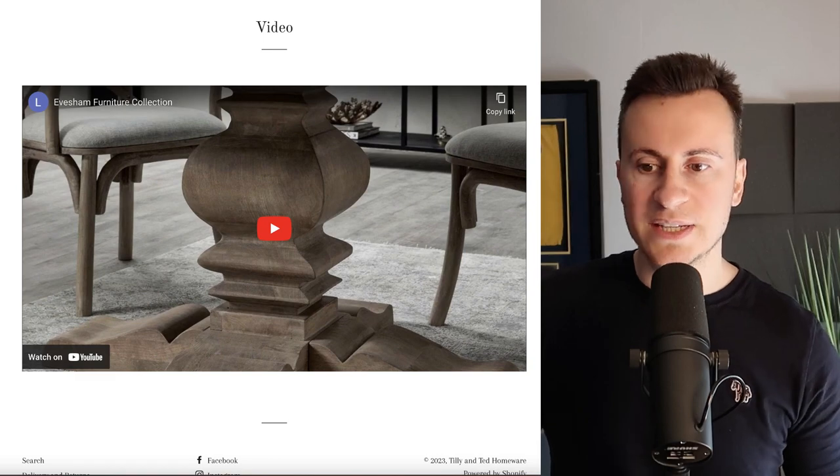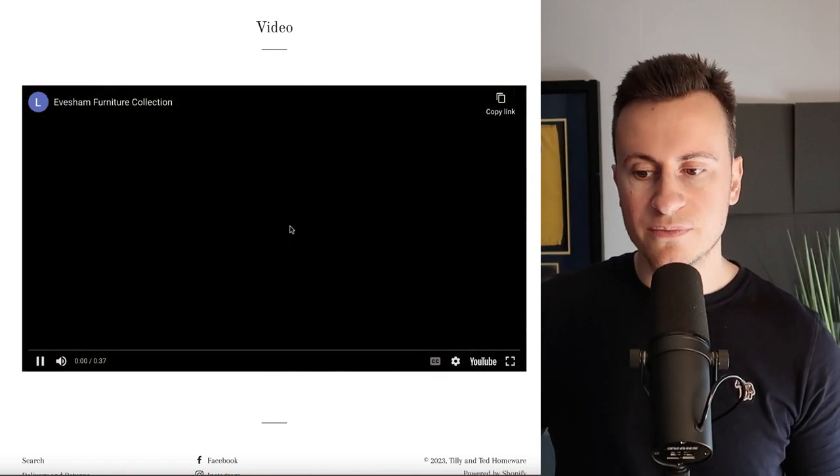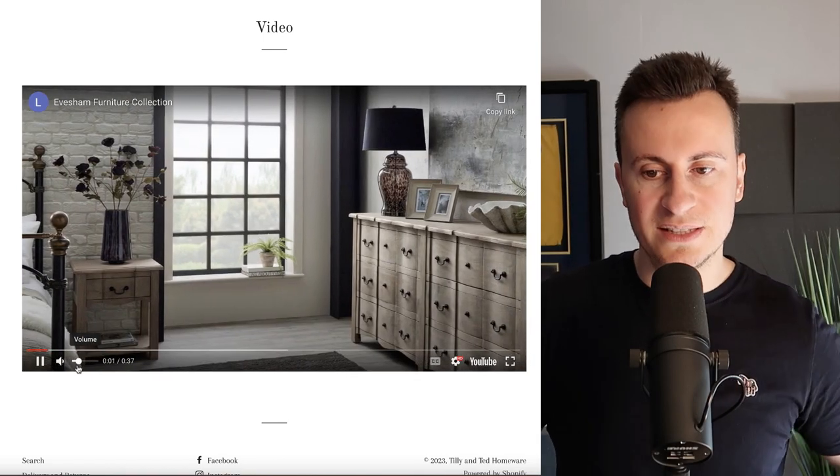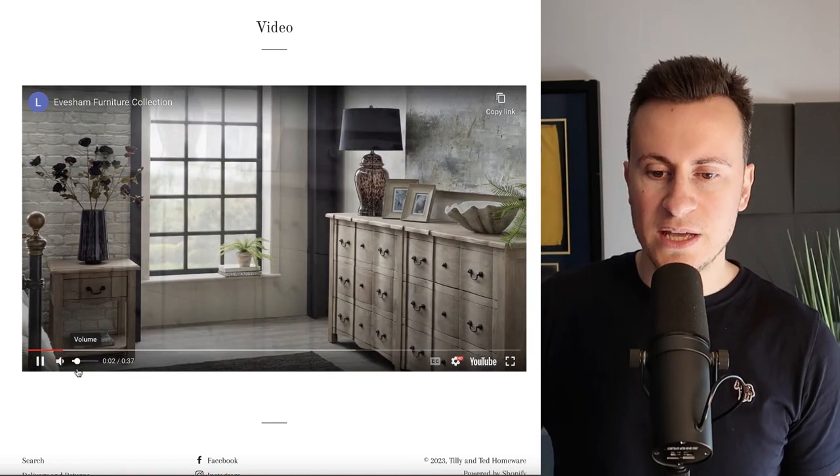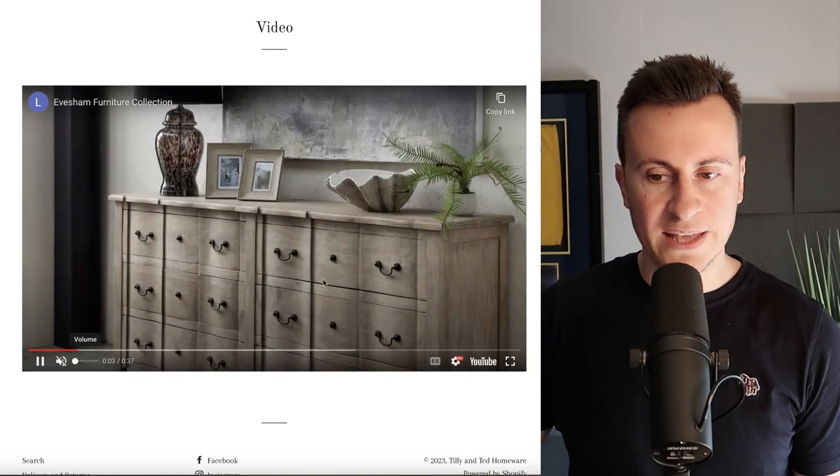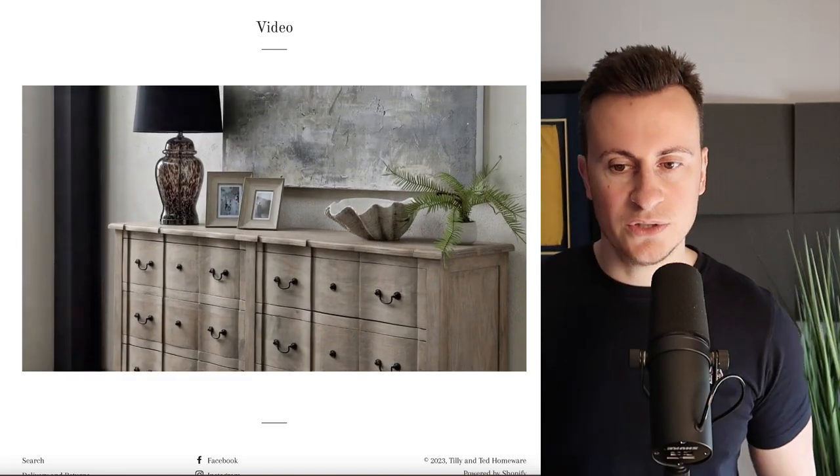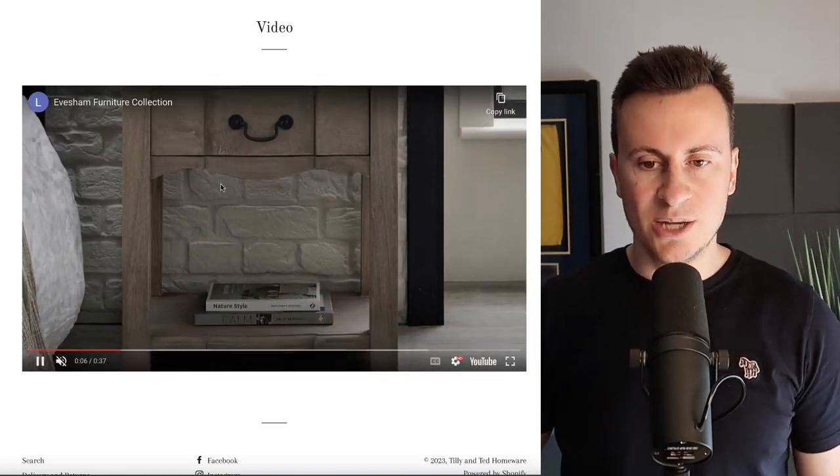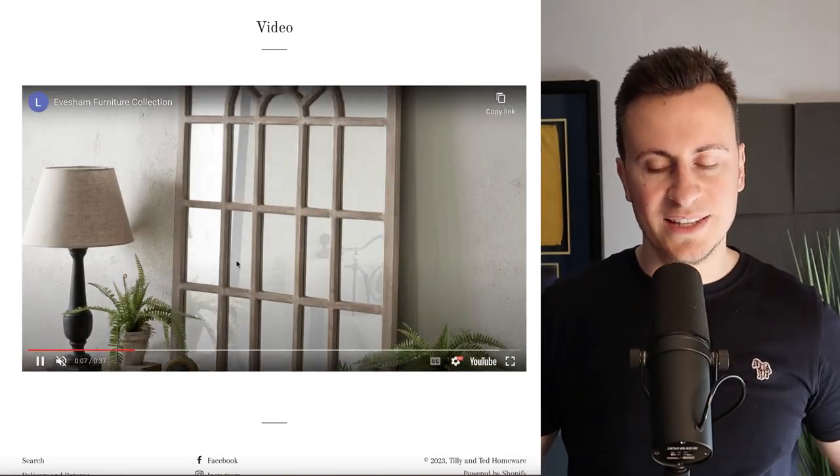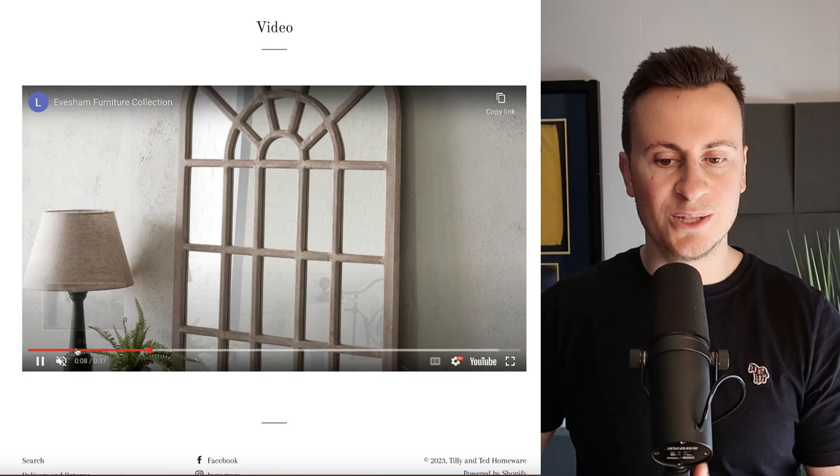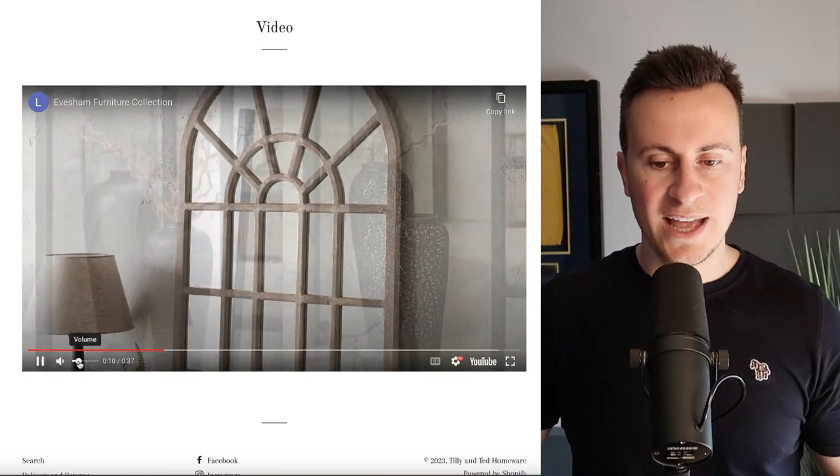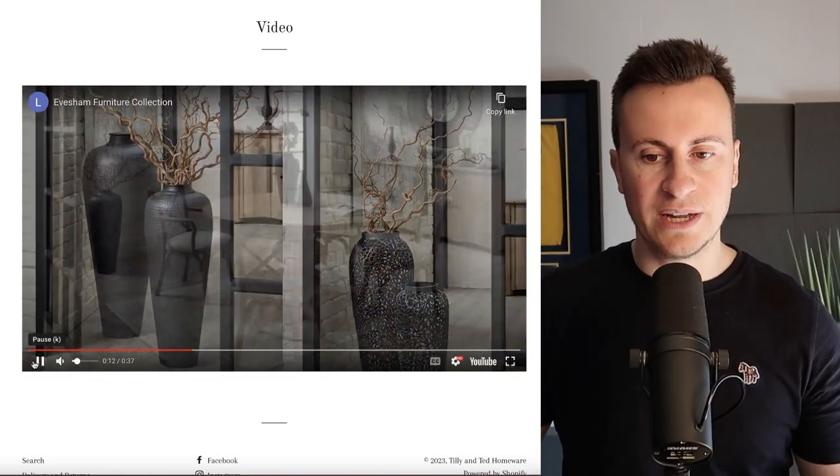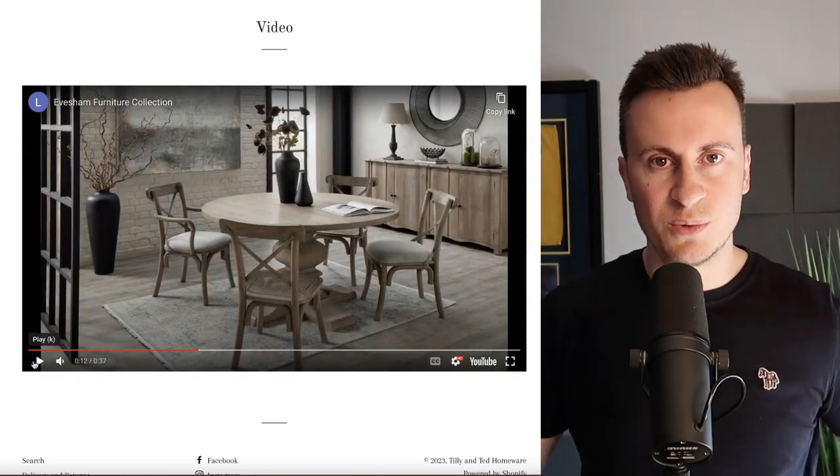The other advantage to working with independent companies and suppliers is they usually film and take their own content because they're an individual business in their own right. As long as they're happy to, you can piggyback off that, take the content they use, put it on your website and it's like free content for you to use and advertise your business with.